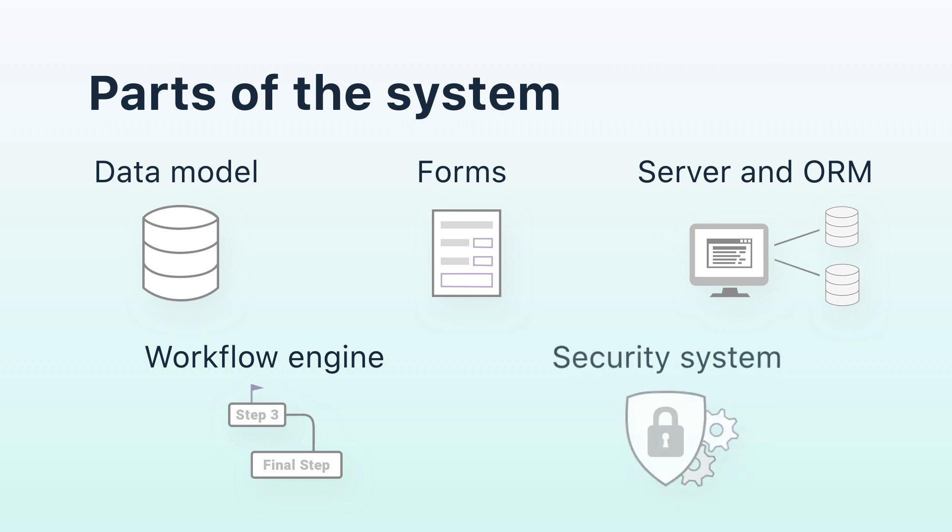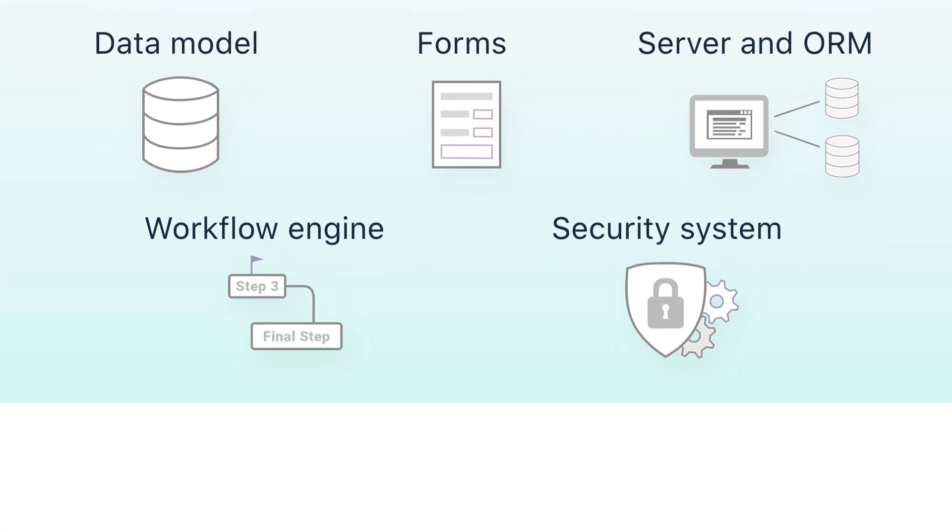Security system. This part of the system is based on groups, roles, and permissions. You can control access to both the complete form and to any separate element within the form via permissions.